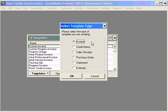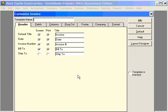Let's customize an invoice specific for Rock Castle Construction. Click OK and this brings us into the Customize Invoice Template. Let's name this invoice Company Invoice.